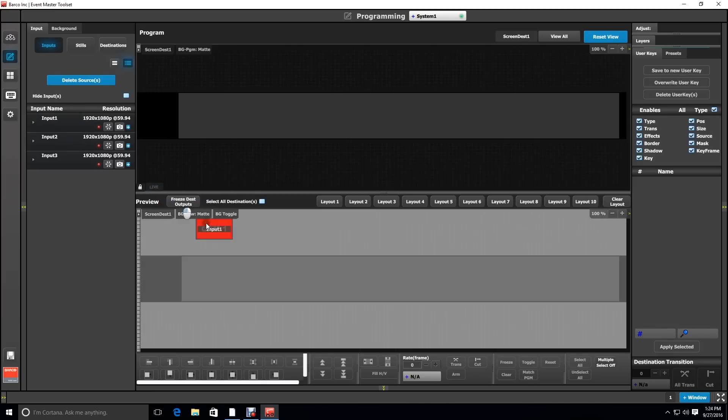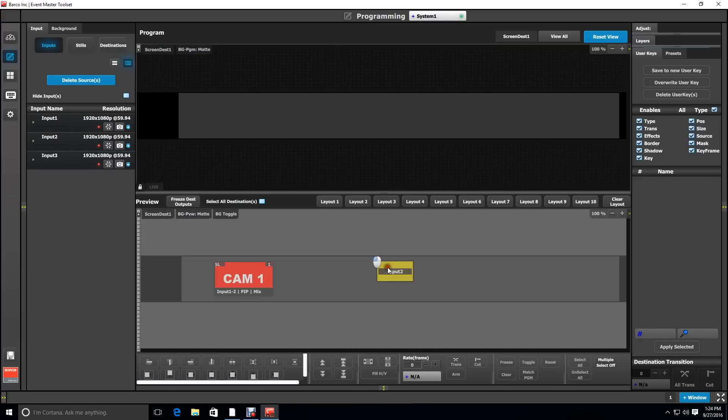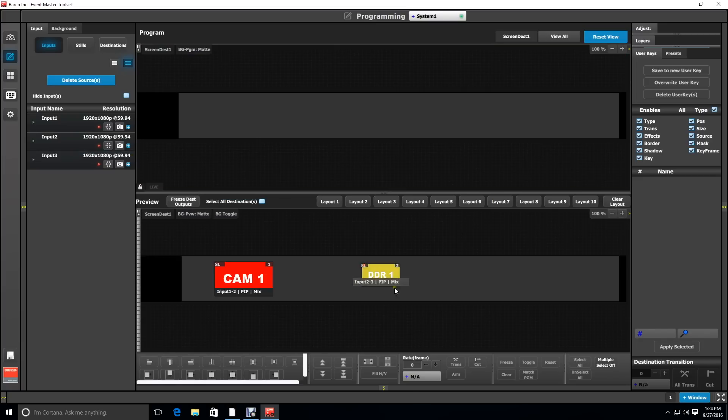Now we're going to drop some inputs into layers on the preview of this destination. Notice there's no markings to know what screen we're dropping them on or where they are in relative position on that screen.